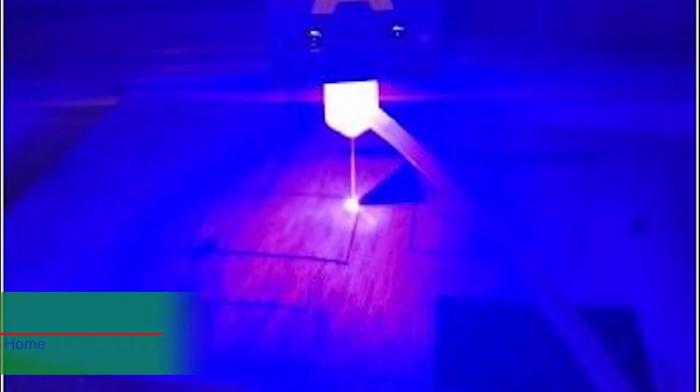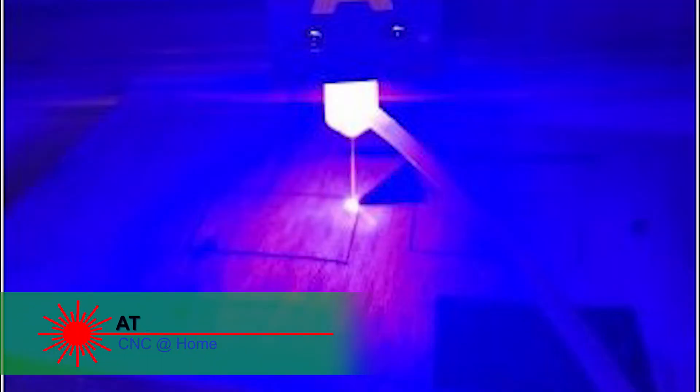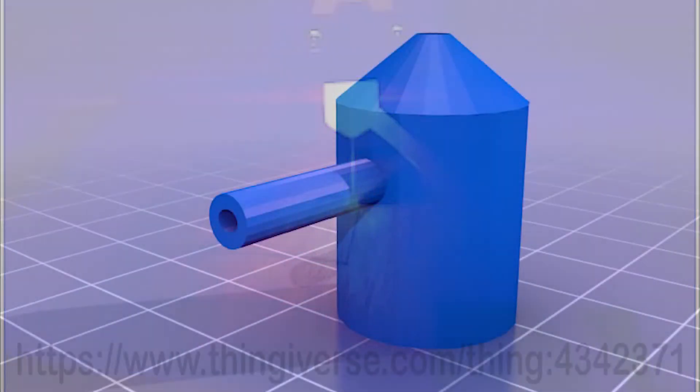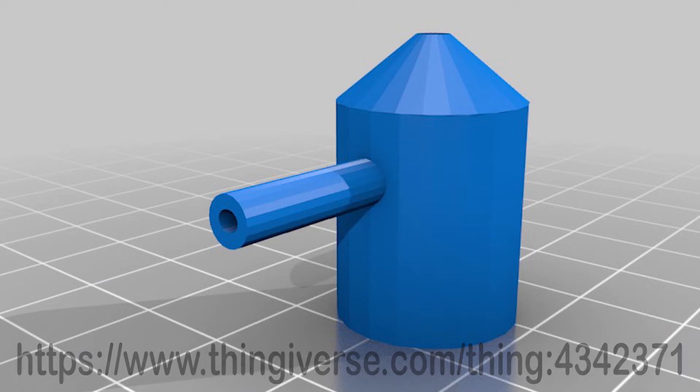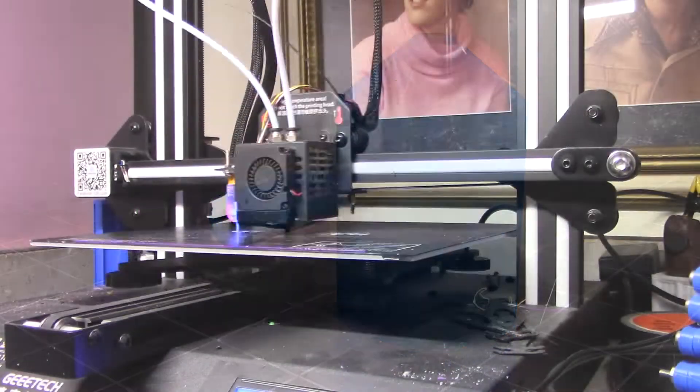Hi, AT from CNC at Home. I wanted to create an air assist for my laser and I came across this nozzle on Thingiverse. I thought this would work well.